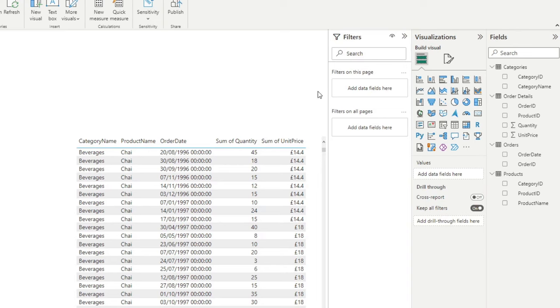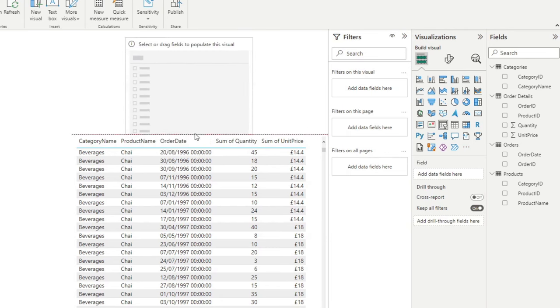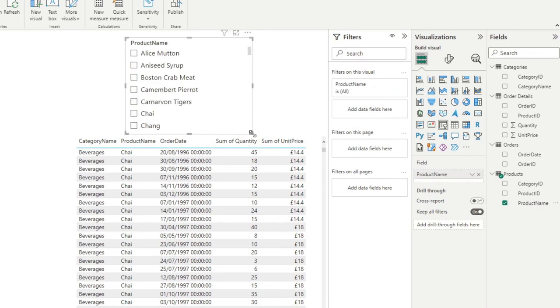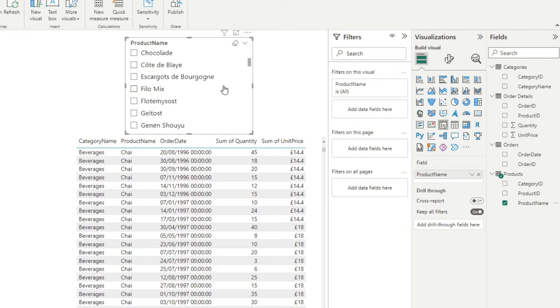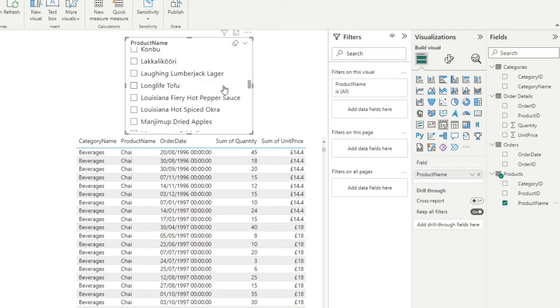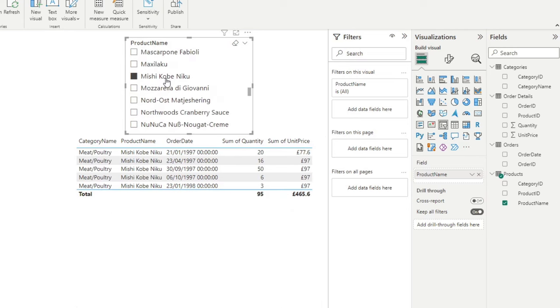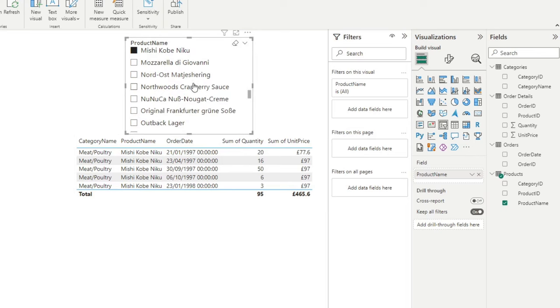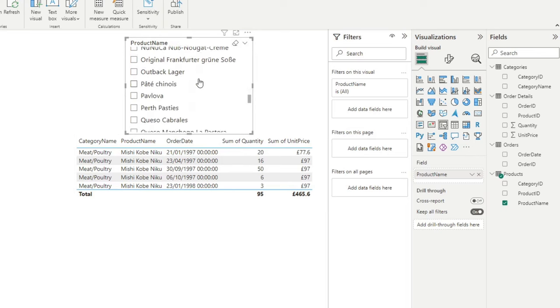So the first thing that you would do is to add a slicer visual and put the product name as the field to analyze into our slicer visual here. As you can see, you can scroll through a lot of these products, select the products that you're interested in, which will give you the list of orders for those products, so how much they were, and how many were ordered for each of these orders in this list.